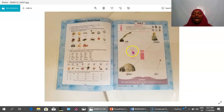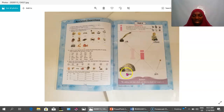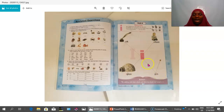Letter I sounds A. A as in ink. A as in infant. A as in igloo. A as in pen.